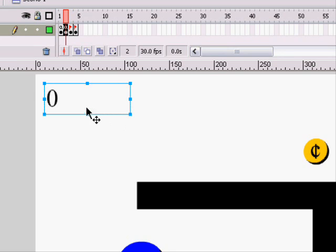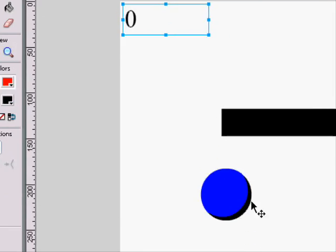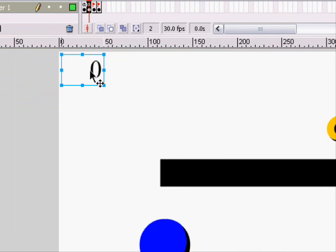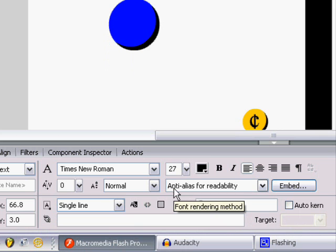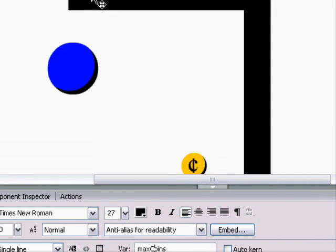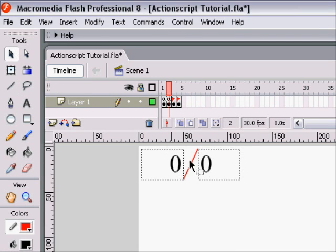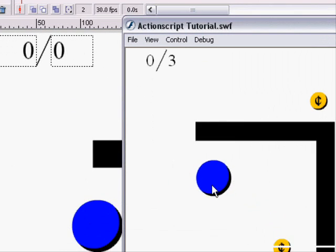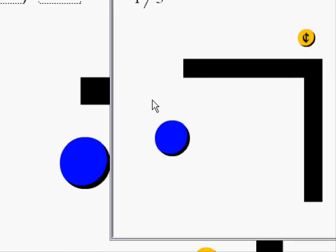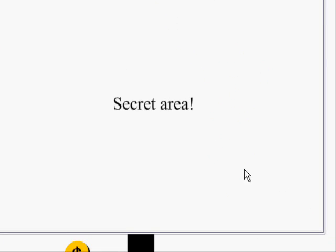First of all, I think just showing the score isn't good enough. We could make it so that it tells you the score out of the total score, which wouldn't be too hard. All we have to do is make two text boxes. This one will show the max coins, and there will be a black slash in between. And now when we play it, you can see it says 0 out of 3, 1 out of 3, 2 out of 3, 3 out of 3, and then done.